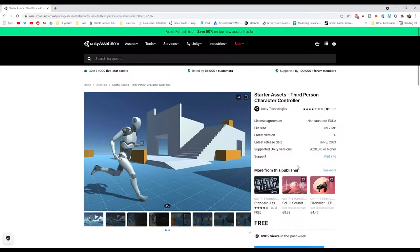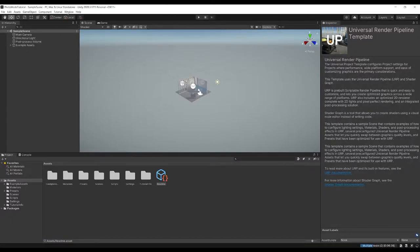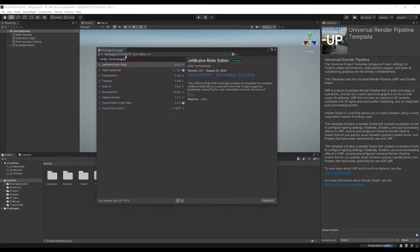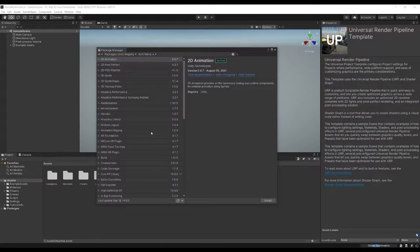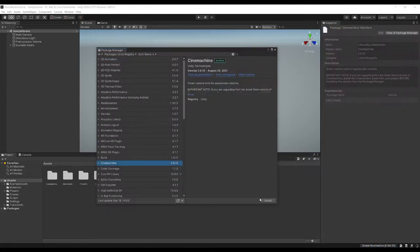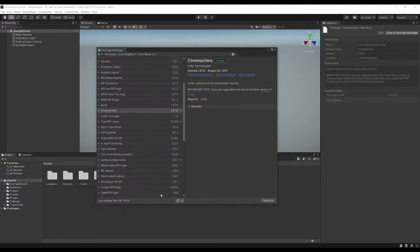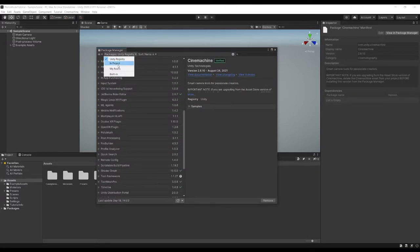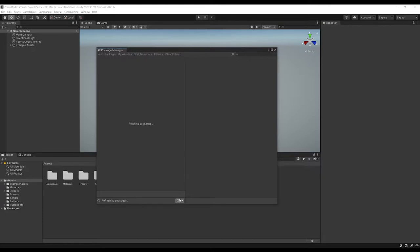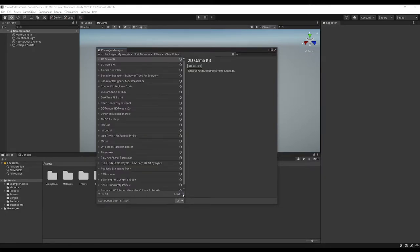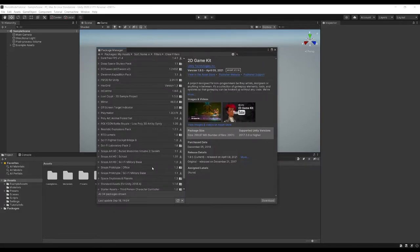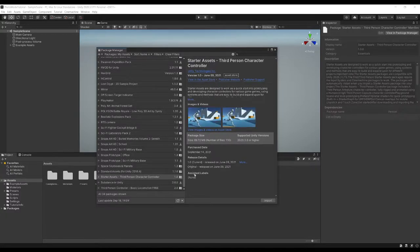I'll have that link in the description below. Now in Unity, there are a few packages we need for the photo mode to work straight away. We need Cinemachine, and we also need the Unity Input System. If you install the third-person controller Starter Assets, the Input System is a dependency of that project, so it will install the Input System for us as well.